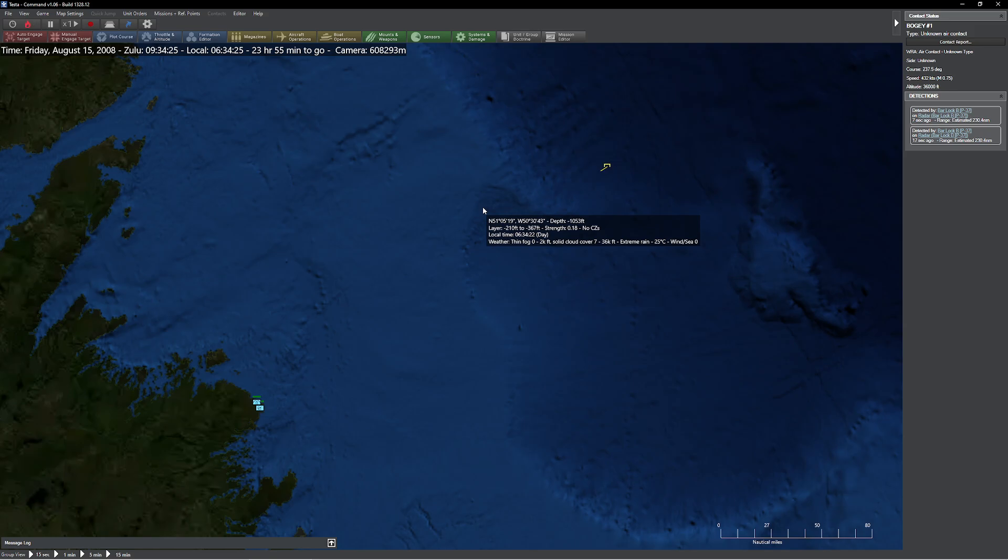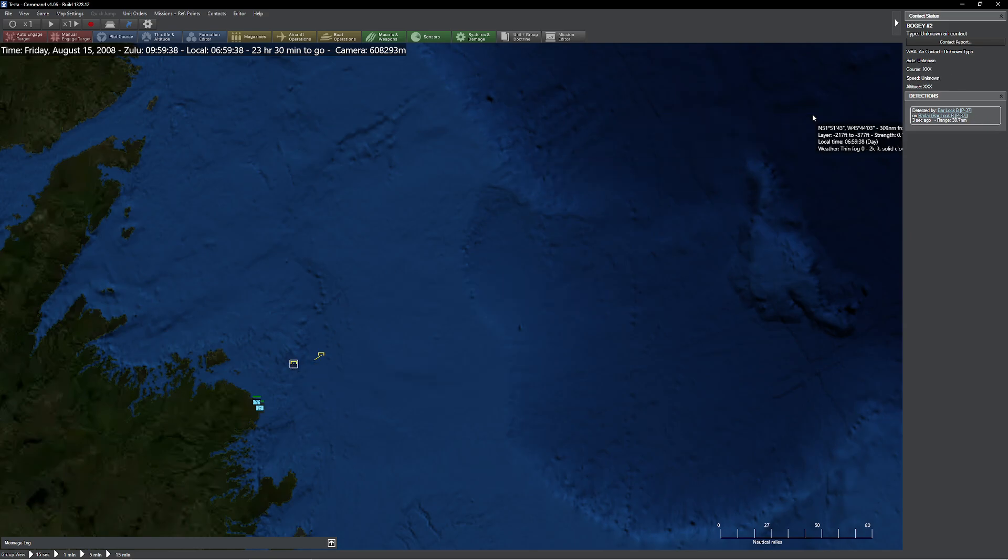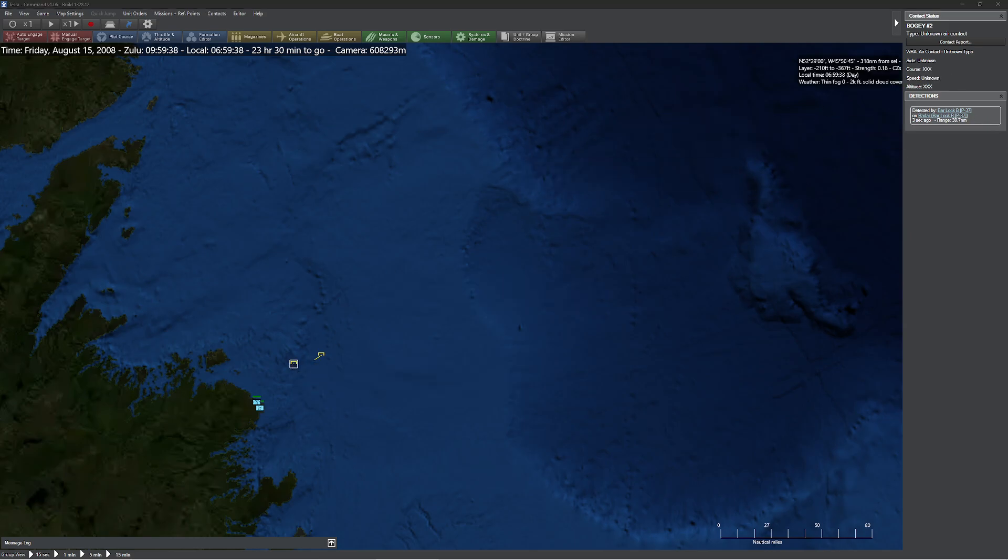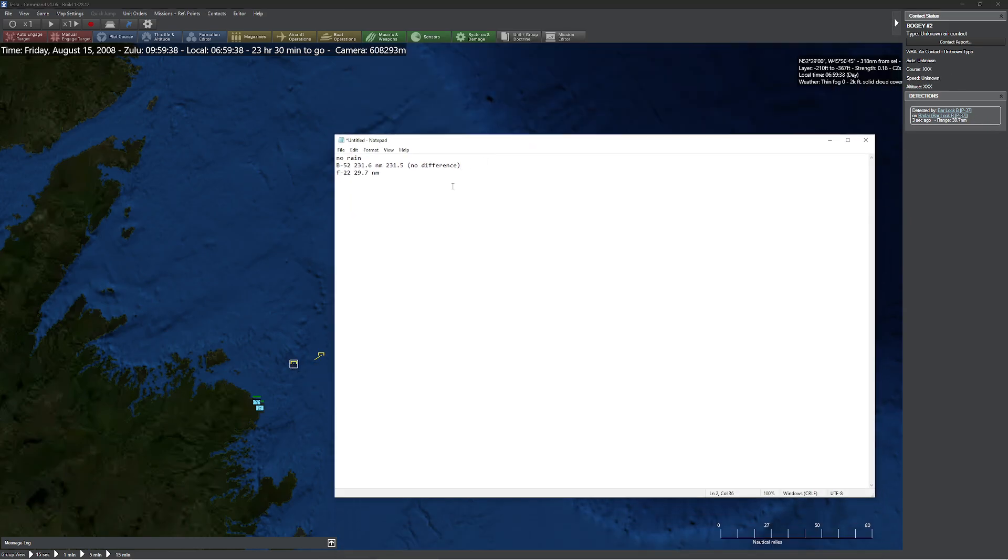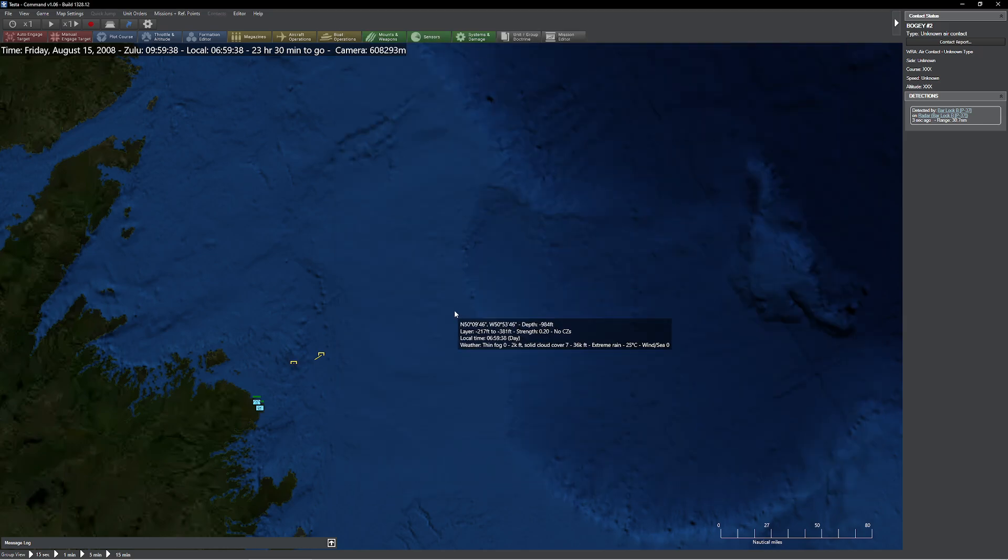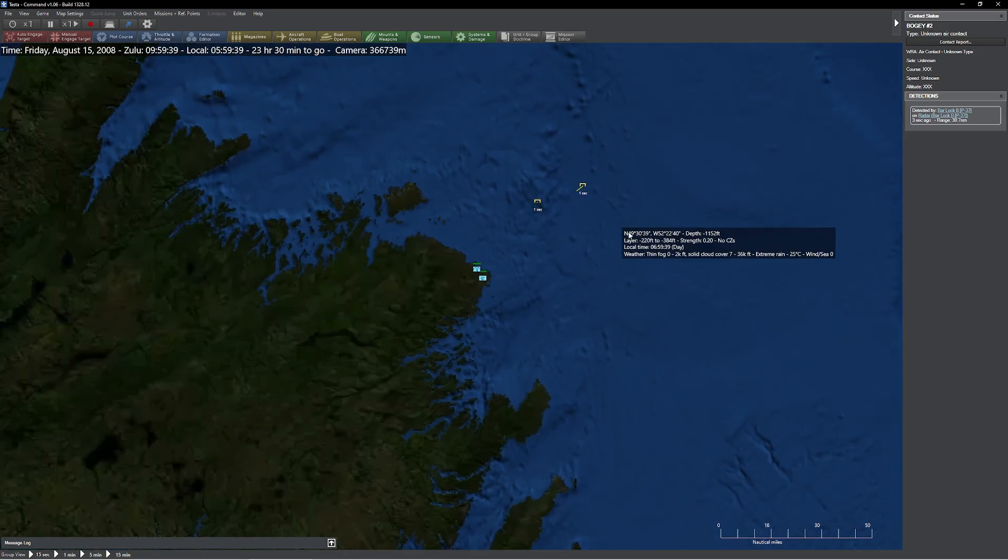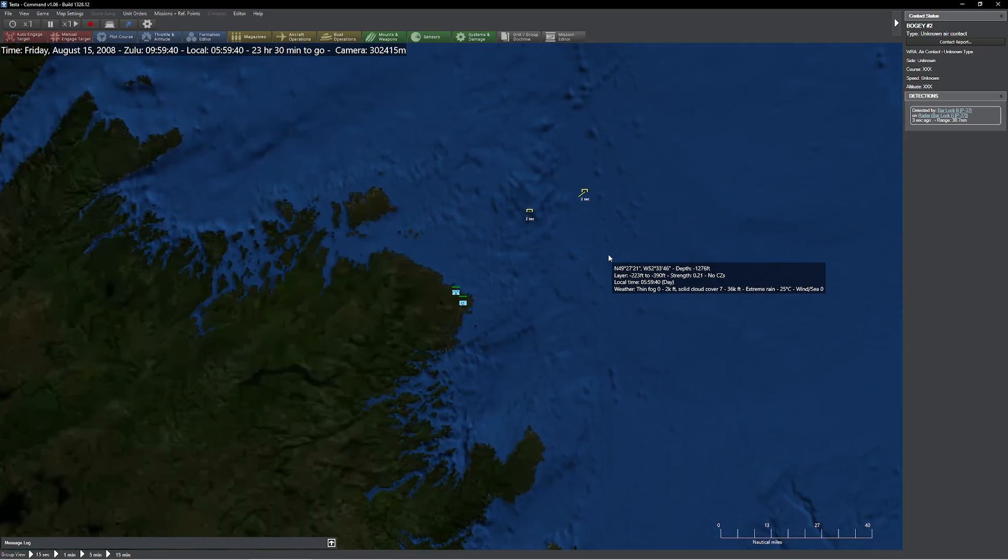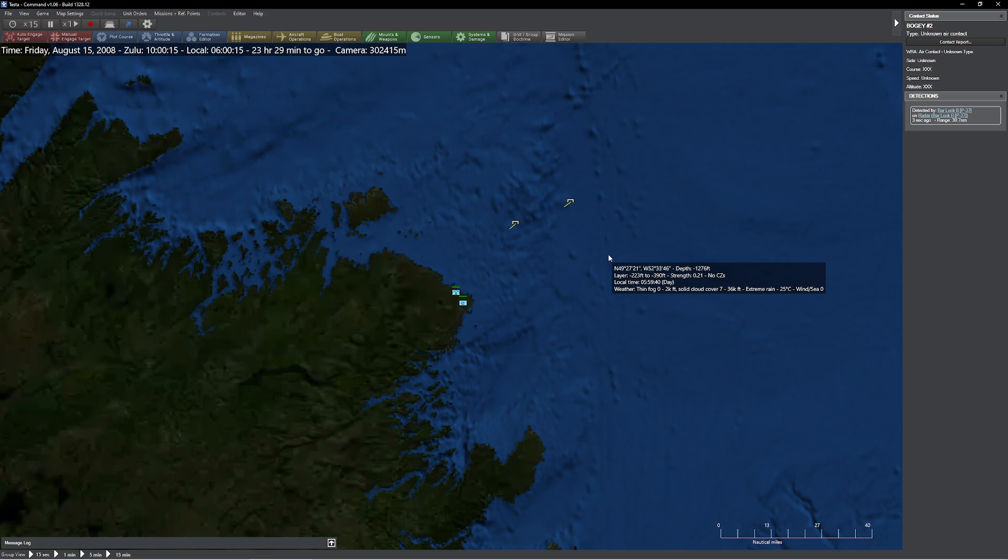So let's go ahead and speed up time a little bit and I'll give it a few moments here. And we should spot something else. Pause my game. Let's see what this is. This is a B-52. Oh, it's not, rather. It's an F-22. And when I come down here, of course, I saw 30.7 nautical miles and no difference at all. So you can see here that we don't have any difference whatsoever when we're dealing with rain as far as radar detectability goes.